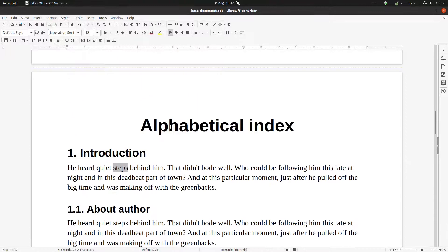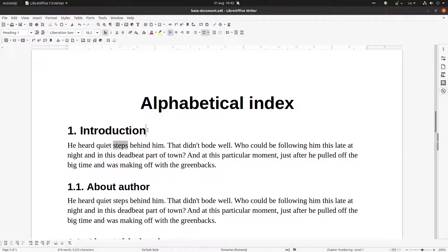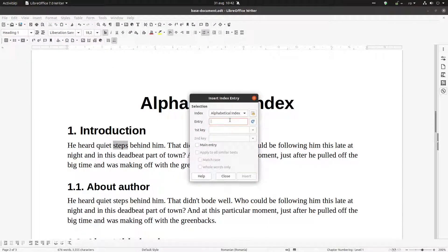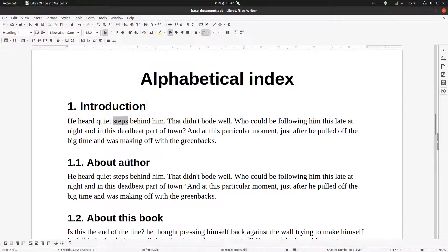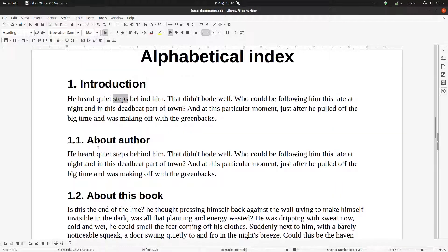Now let's look at another feature. We have 'Introduction' at level one, and 'About Author' and 'Between' as subtitles. We can add 'Introduction' as the main entry and make 'About Author' depend from 'Introduction'. Let's see how to do that — this is an alphabetical index with hierarchy.